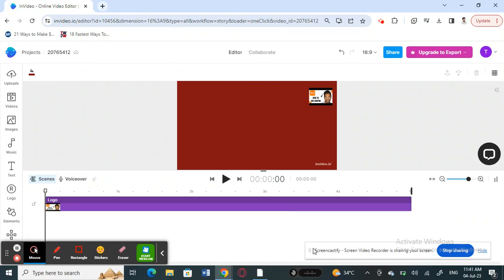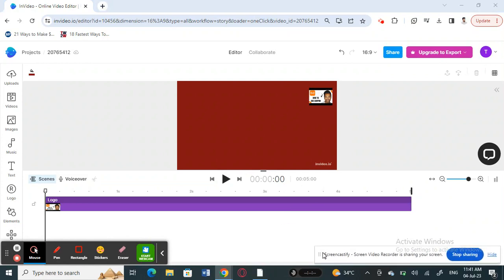Hello everyone, welcome back to our channel. Today in this tutorial I'm going to quickly show you how to add music, song, or any type of audio on InVideo. So let's get into the video.